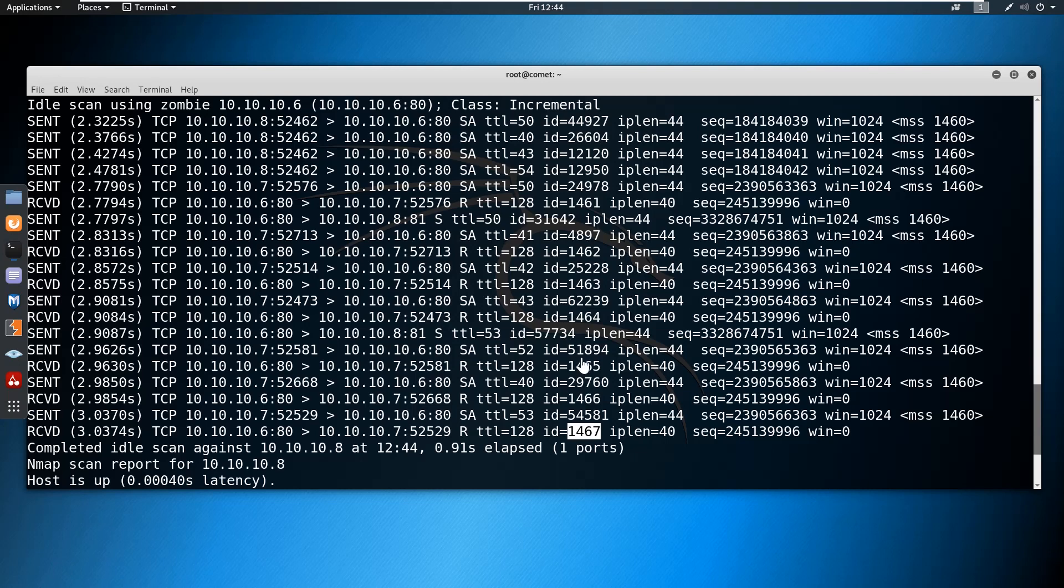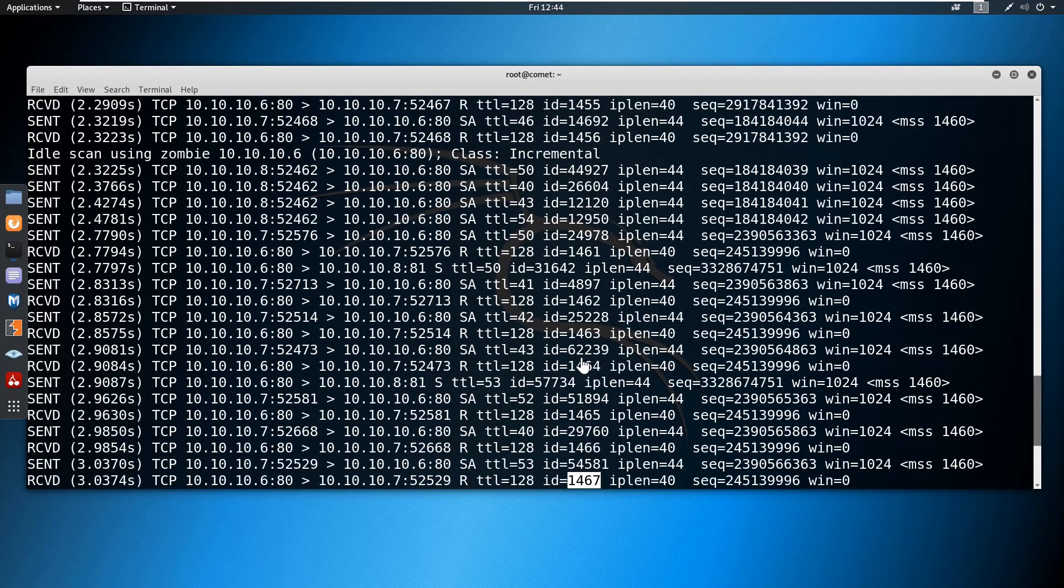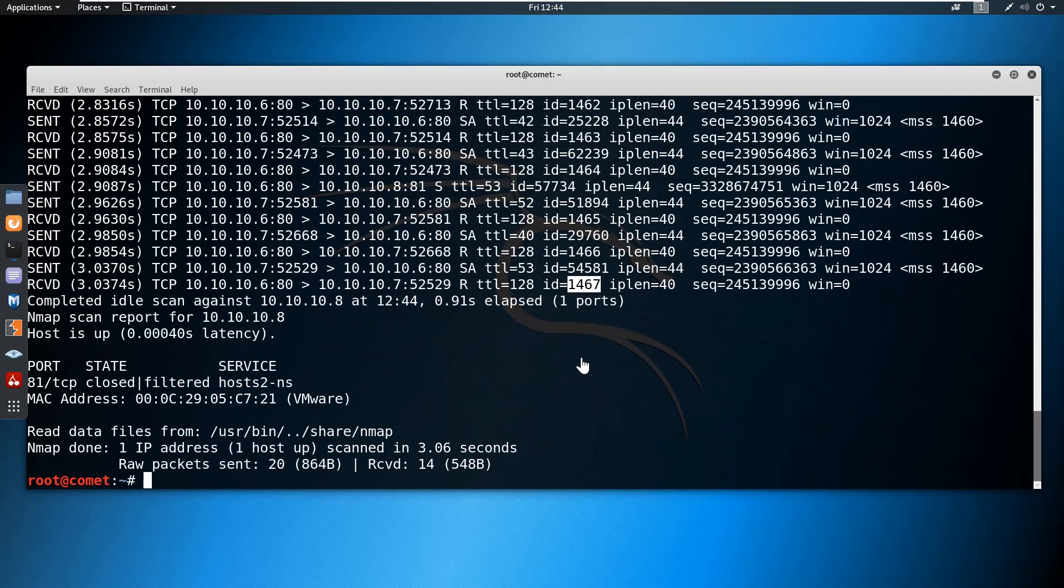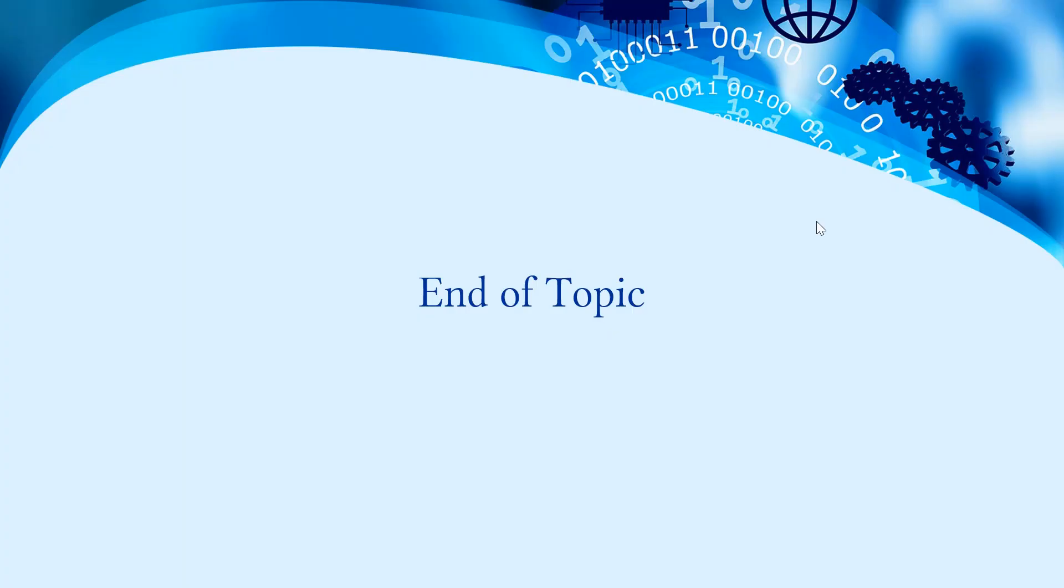This is how we can perform the idle scan. That's all for this demonstration, and I will discuss the remaining topics in the upcoming videos. Until then, bye bye.